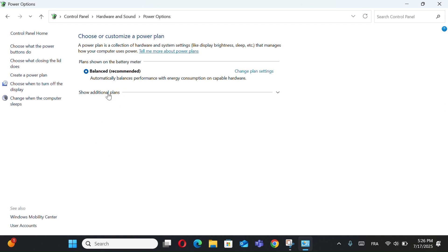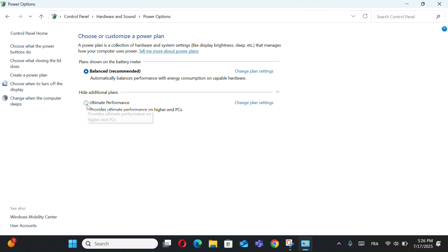Click on Show Additional Plans. You'll see Ultimate Performance in the list. Select it, and you're done.